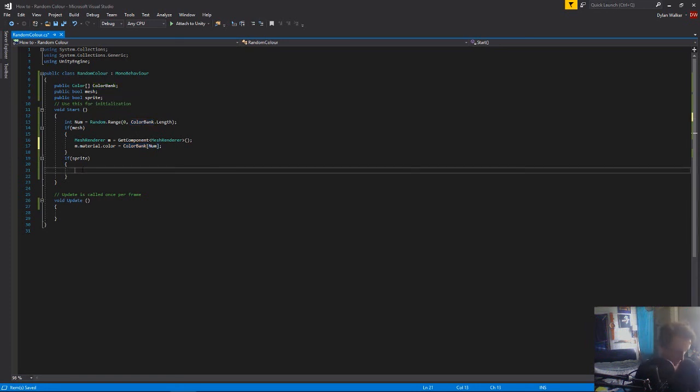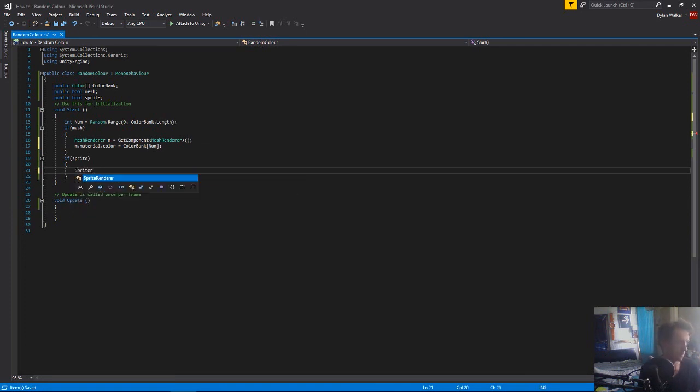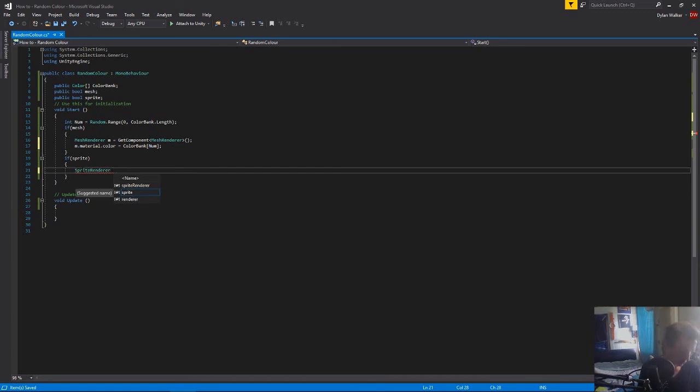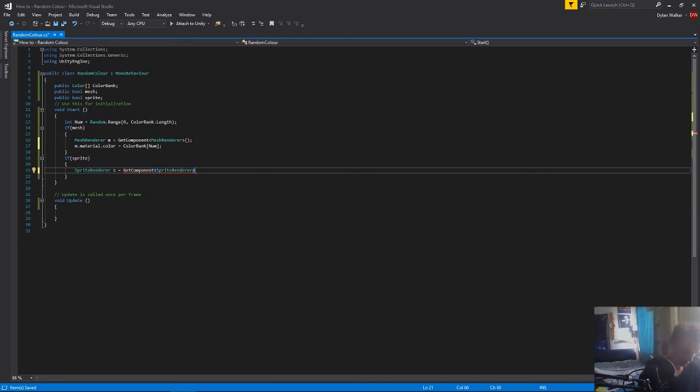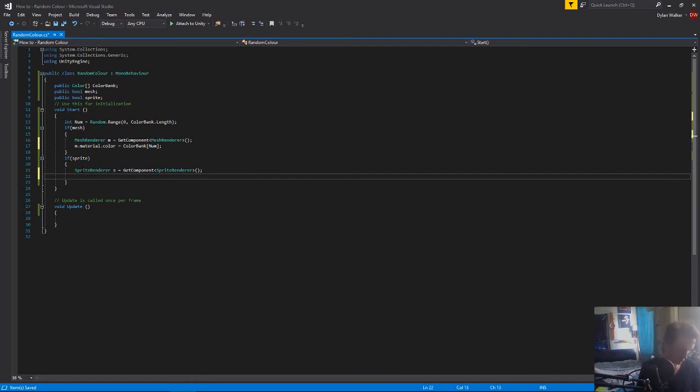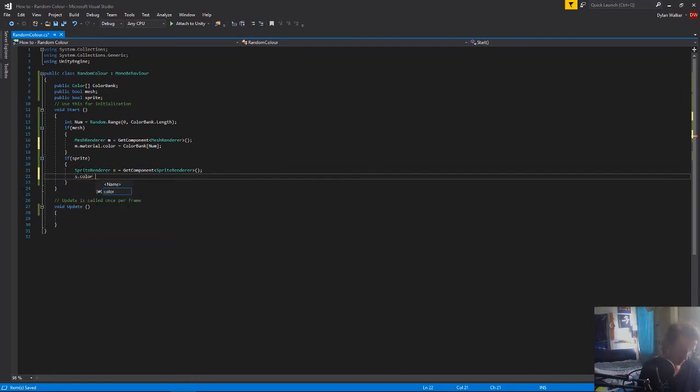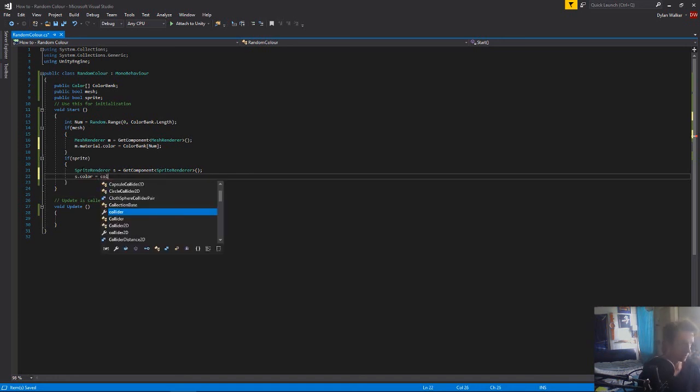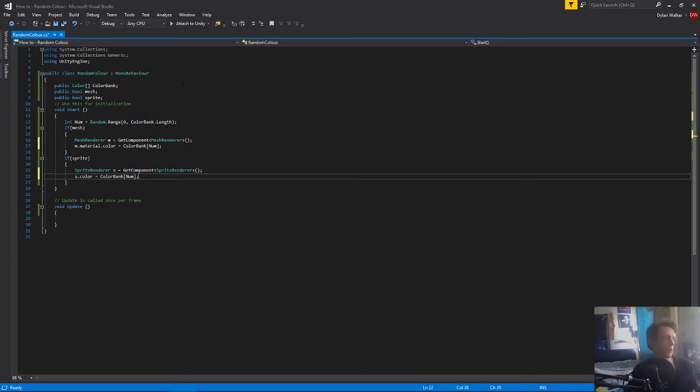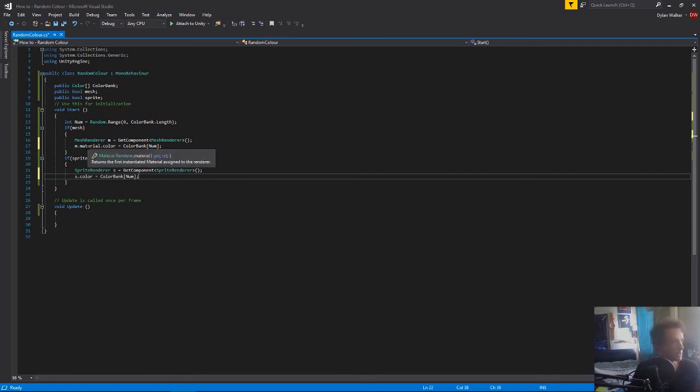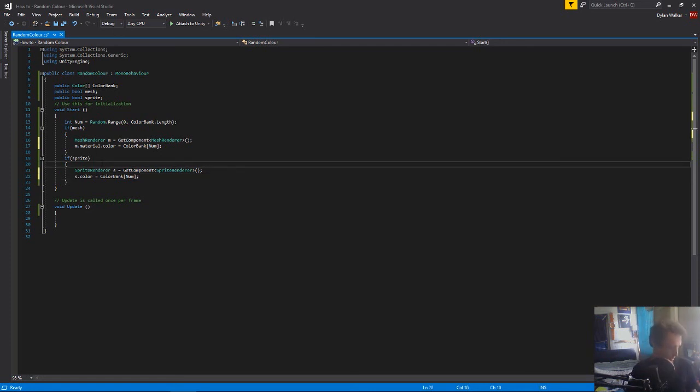And for the sprite, it's basically the same thing, but we're going to grab our sprite renderer. And we're just going to call that s. And that's going to be equal to get component. And obviously this time we're going to be getting our sprite renderer. And then we just need to go s dot color equals. This is the only part where this part changes a little bit. Color bank. With the 3D object, we have to actually get the mesh renderer and we need to get its material and change its color. But with the sprite renderer, we can just get the sprite renderer and get straight access to its color and set it from there. So this one is obviously only going to set on start. So let's come back into unity.